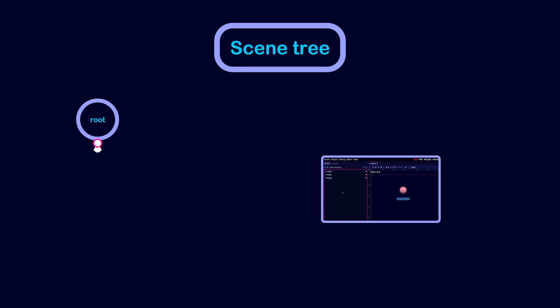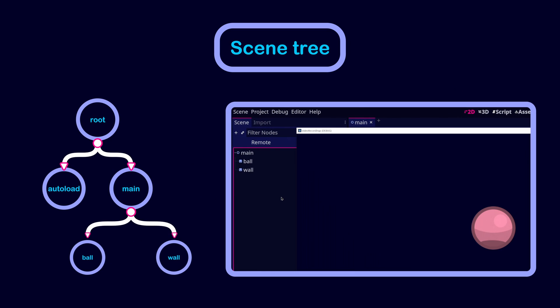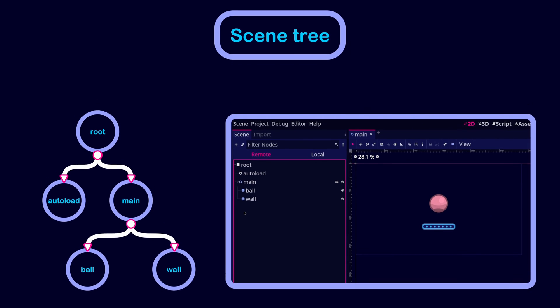To view your Scene Tree, you can run your game and then click on Remote in the Scene Dock. This will show you all the nodes that are attached to the Scene Tree.